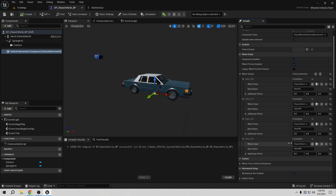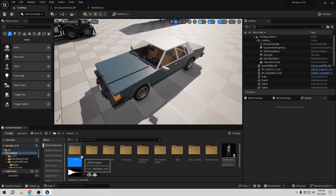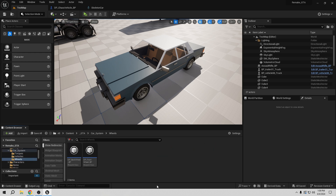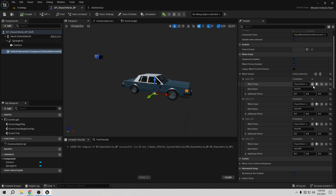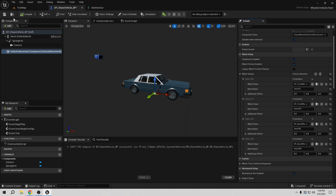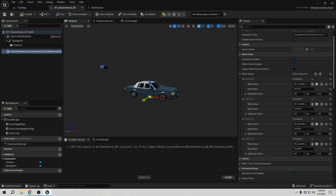Compile and save. Now we've selected all the bones, but we also need to assign our custom wheel classes — the ones we created — instead of the default wheel. Go to each wheel entry and select the wheel class. In our GTA car system wheels folder we have front and back wheel classes. Assign the front wheel class to the two front wheels and the back wheel class to the two rear wheels. If you don't do this correctly, the car will spin in circles because the front bones need to be able to turn and the rear ones don't.